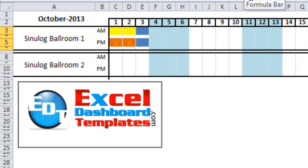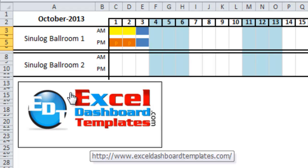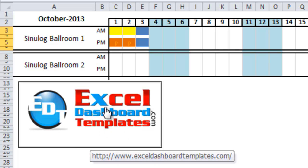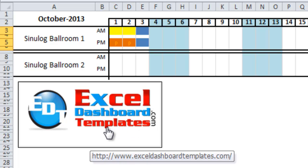You can download the complete sample Excel Hotel Ballroom Occupancy Chart Template from ExcelDashboardTemplates.com. Also don't forget to sign up for my video channel so you're sure to get the latest posts delivered directly to your inbox. Thank you.